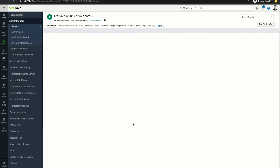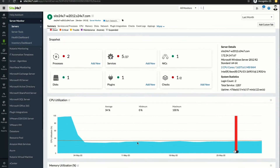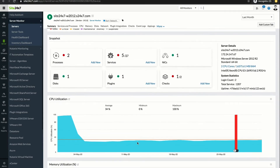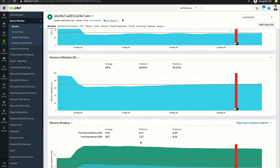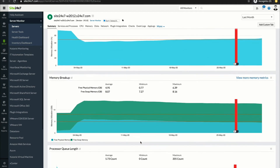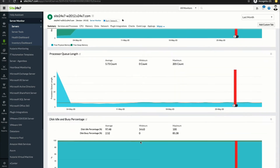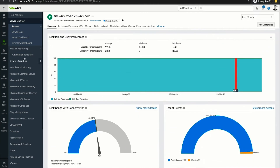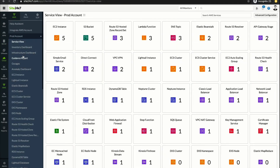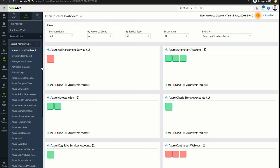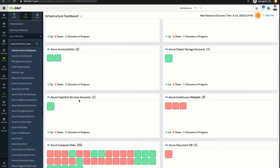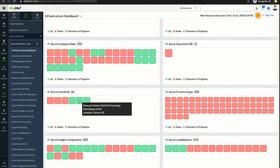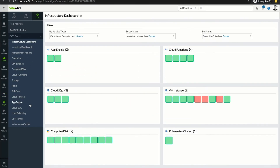Agent-based infrastructure monitoring helps you keep track of critical metrics such as CPU, memory, and disk usage in Windows, Linux, FreeBSD, and Mac servers. You can also monitor your infrastructure hosted in public clouds such as Amazon Web Services, Azure, and Google Cloud Platform.